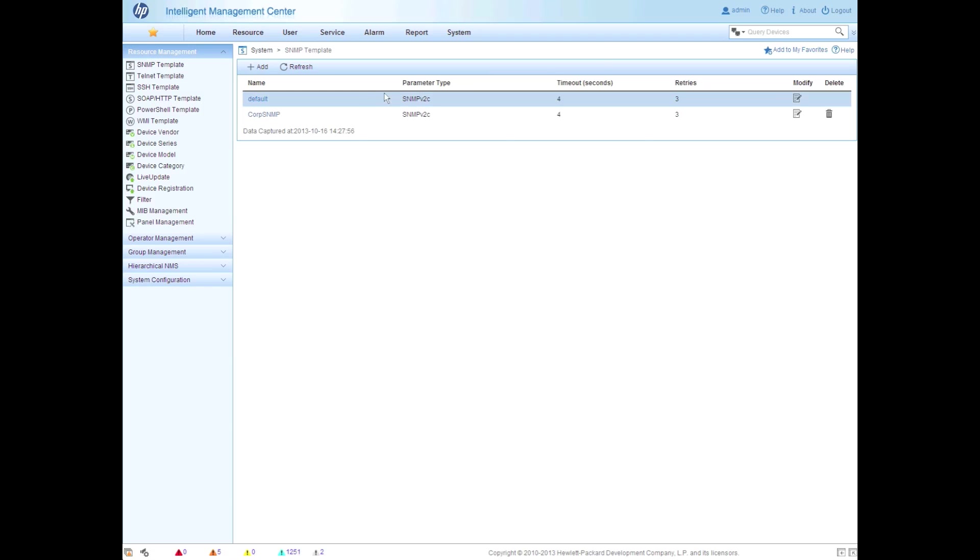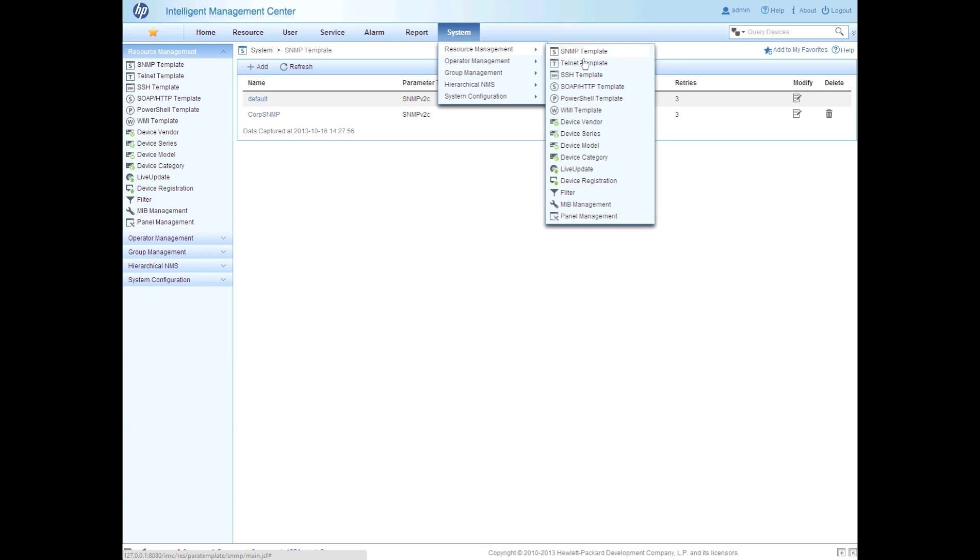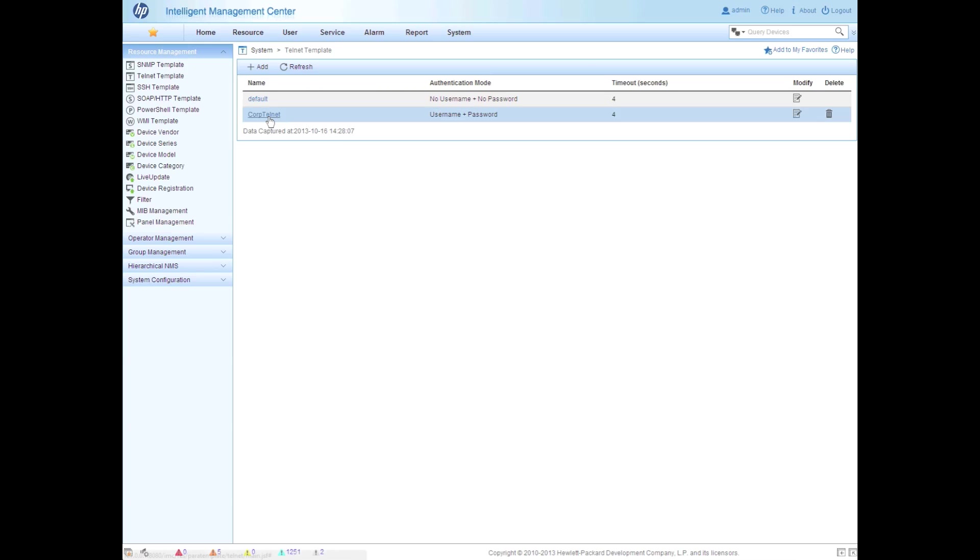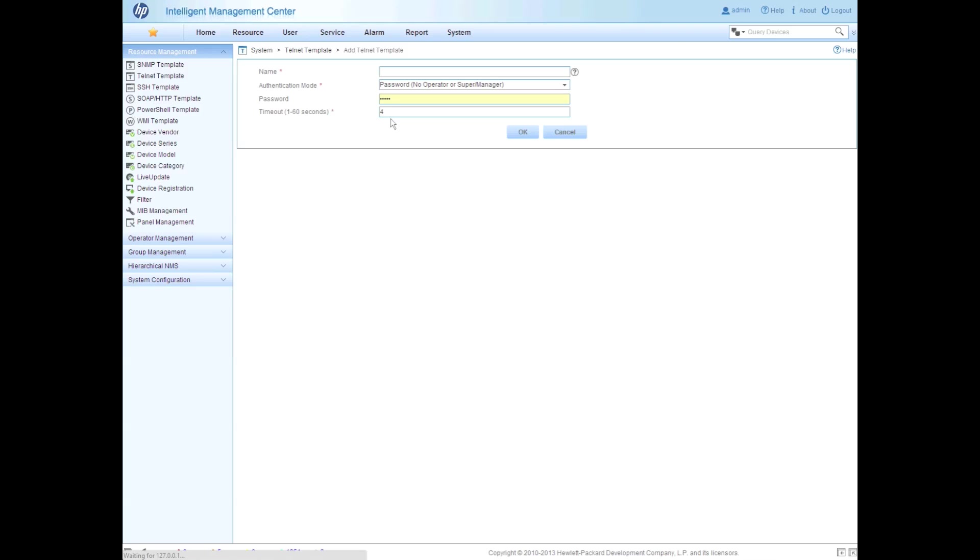So we go to System, Resource Management, I've got an SNMP template here. I've also got a Telnet template. So this allows me to pre-populate my credentials in here and not have to worry about it later on. I can just select this one and apply this all to all my devices.